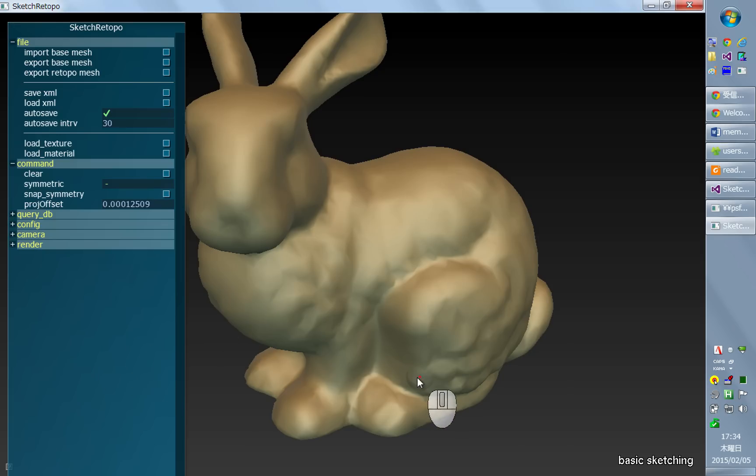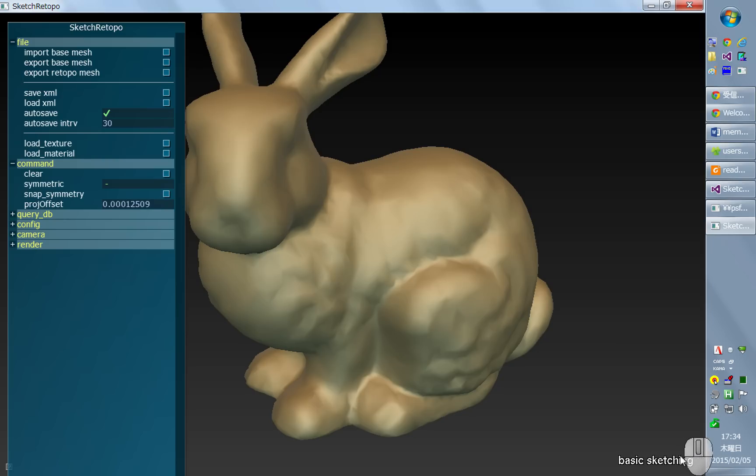The current mode is displayed at the bottom right of the screen. So now it's basic sketching mode.